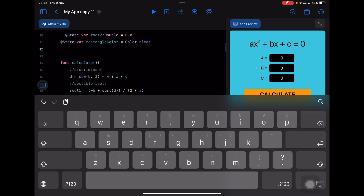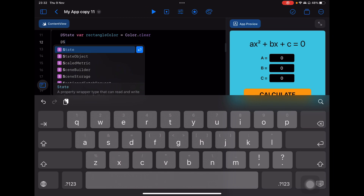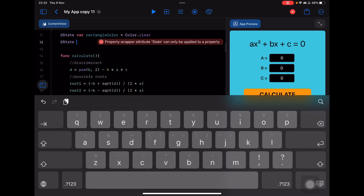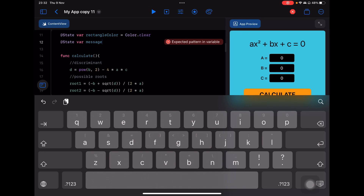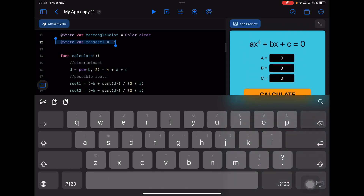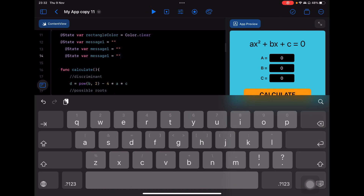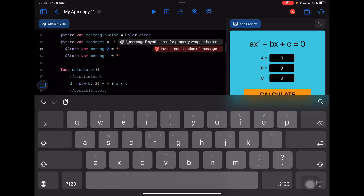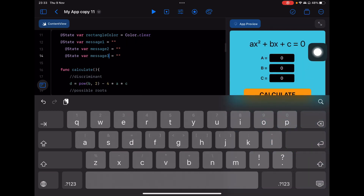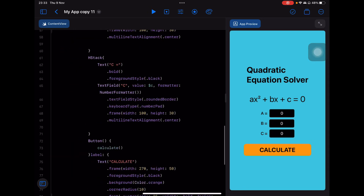I'm also going to create state variables for the pieces of text that will appear inside the rectangle when it becomes colorful. I'll create message1, then copy and paste it to make message2 and message3. Nothing visible has changed yet because I still need to build the output elements.